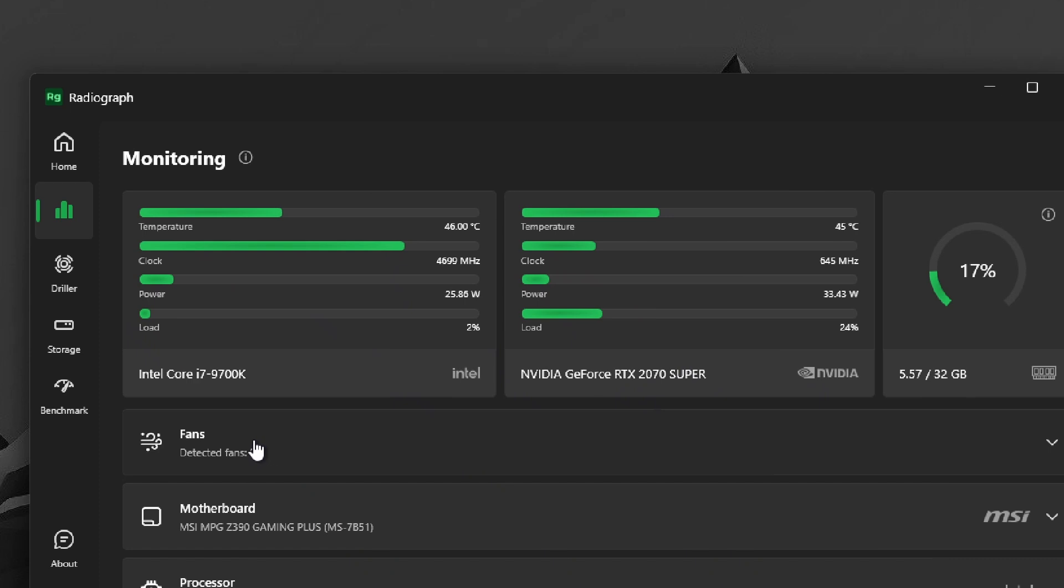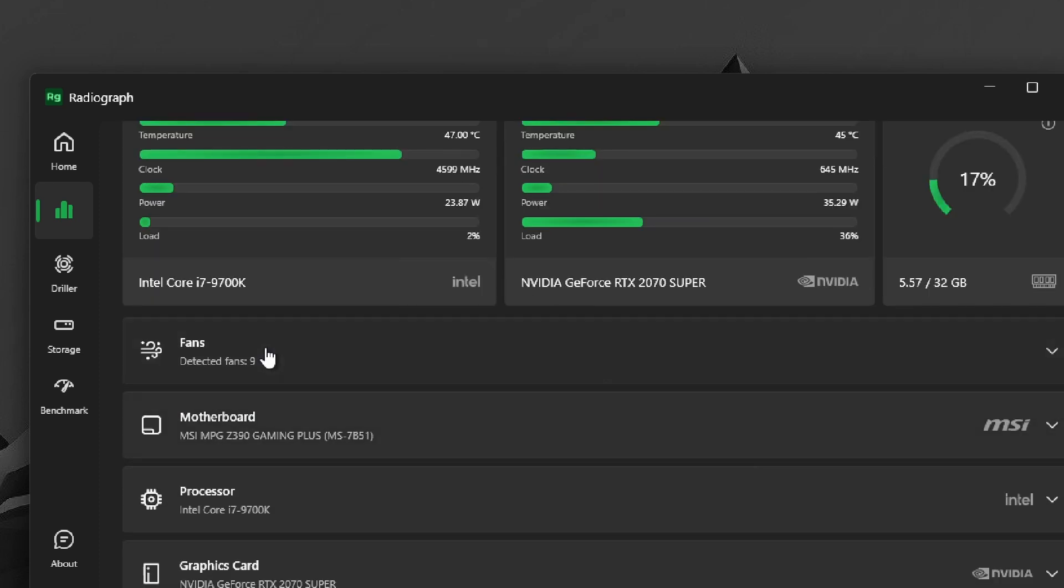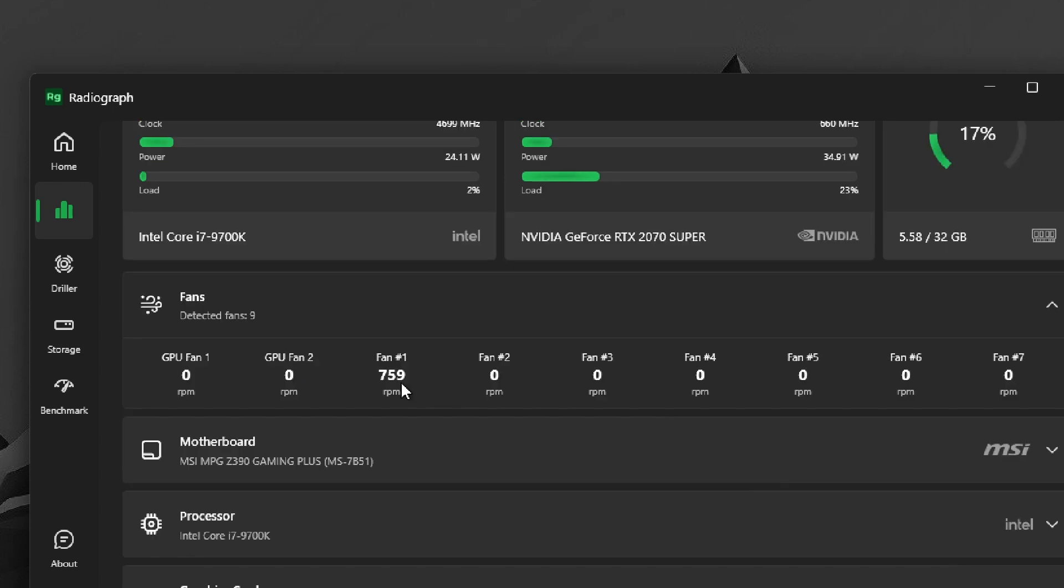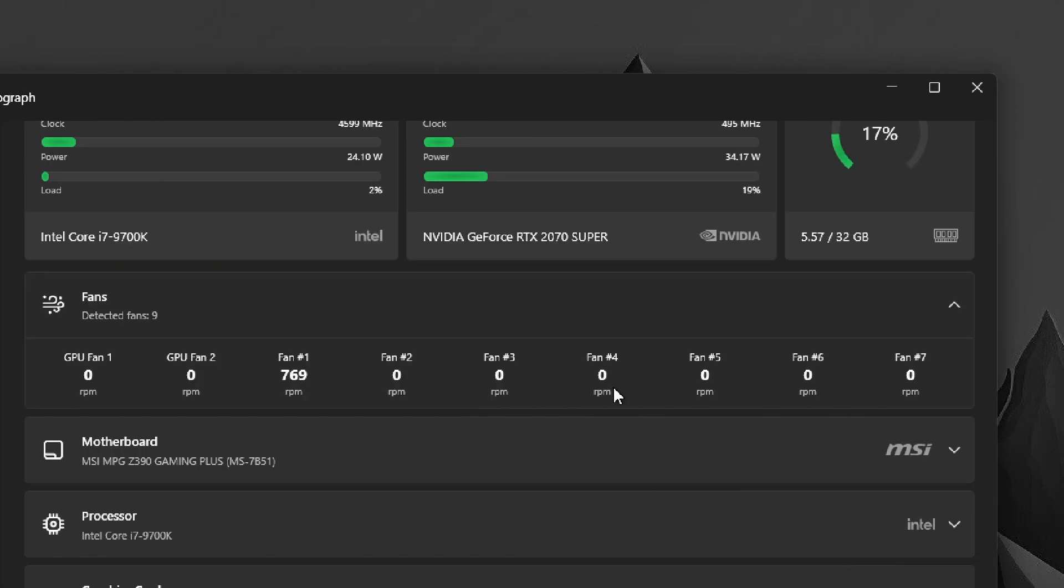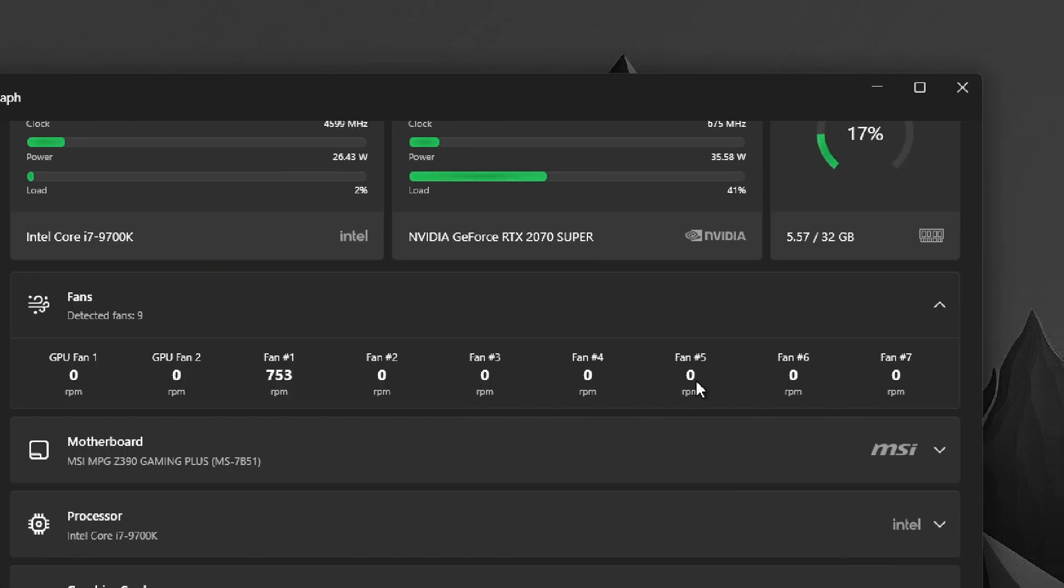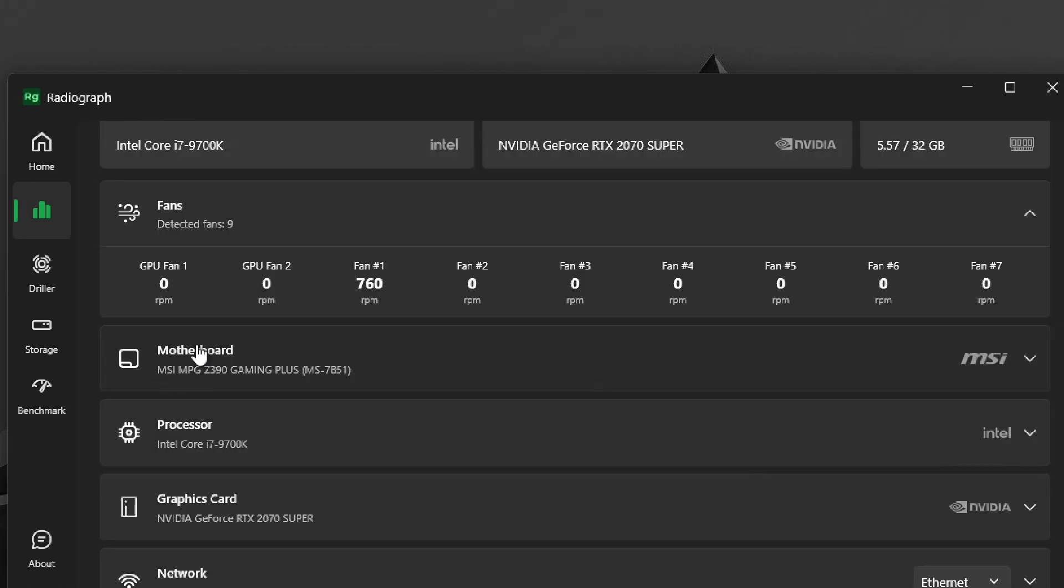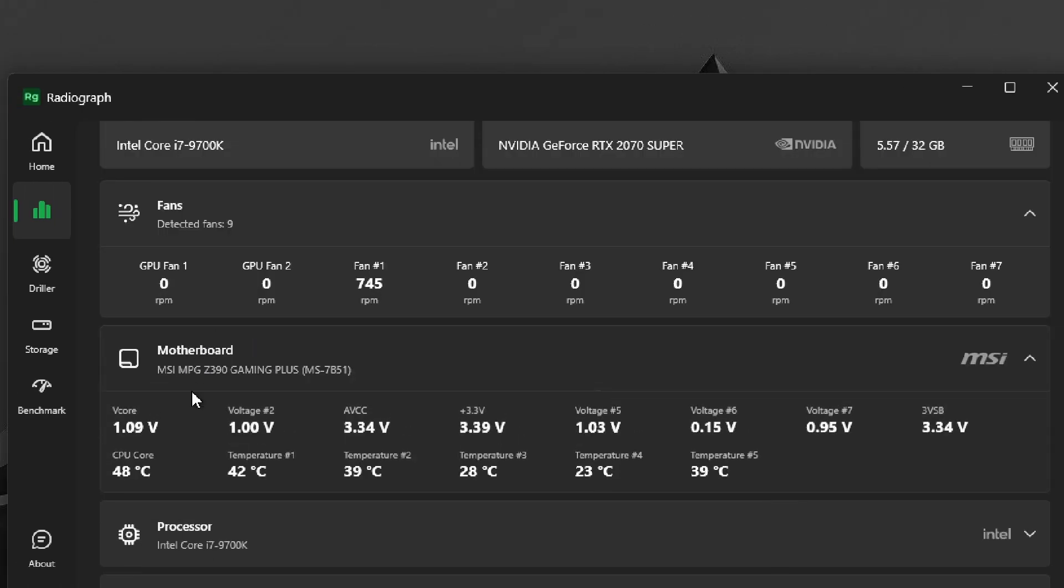We have the fans section. You can see one of the fans is spinning at around 750 RPM and the rest of the fans are actually quiet. You can also access your motherboard information in detail.